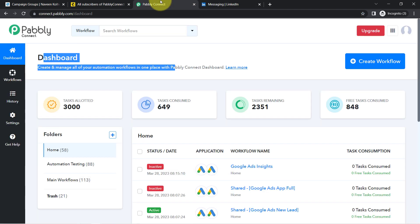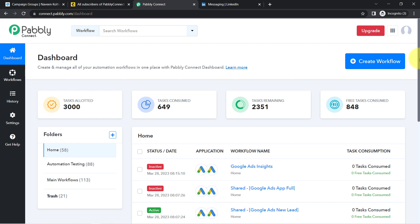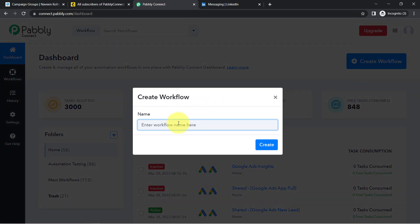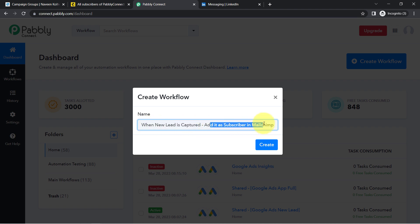You will get free tasks also in order to test this automation in the free account. Now click on this blue button — Create Workflow — and provide any random name to your workflow. I'm providing the name something like 'When new lead is captured, add it as subscriber in Mailchimp.'